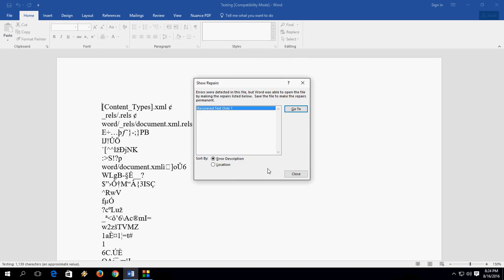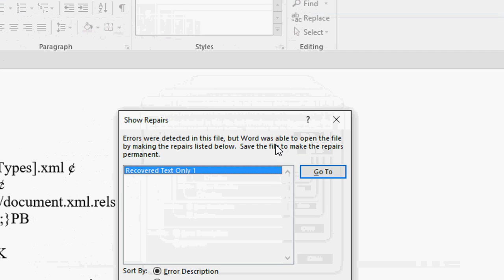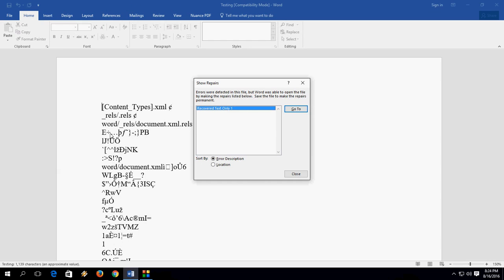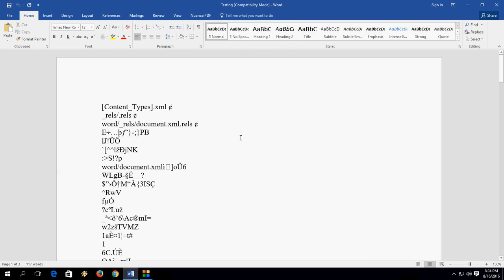Word has not recovered the file. As you can see, my file is not recovered in this case, but I have another option. I detected an error in this file, but Word is able to open it by making repairs. But this repair is not enough. It's not good. The file is corrupted.